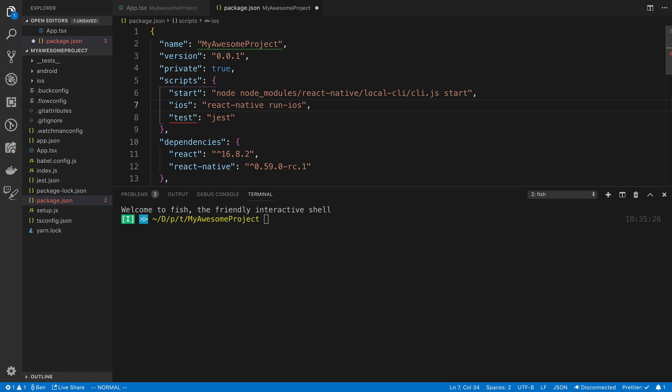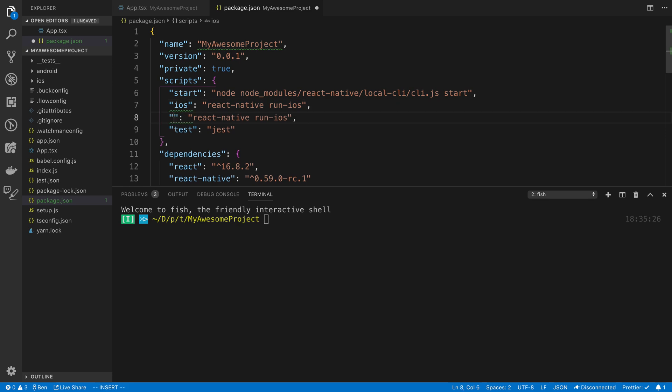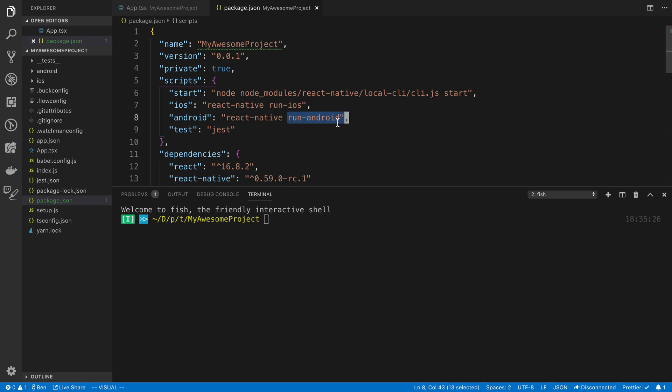Now, for those of you that are on a Windows computer, you're going to need to use Android. And you're going to need to have Android Studio installed and have an emulator created. And when you have both of those things, you can create an Android script here, and you just say run-android. And you want to make sure, I believe, your Android emulator needs to be running when you run this command. But for the iOS one, it'll automatically start it up for you. So we're going to say npm run iOS.